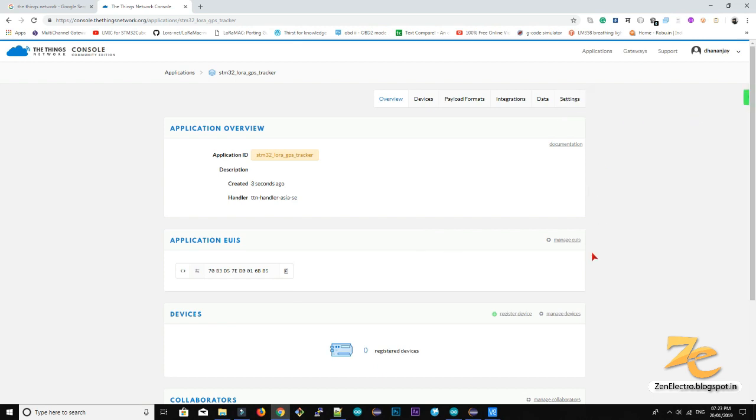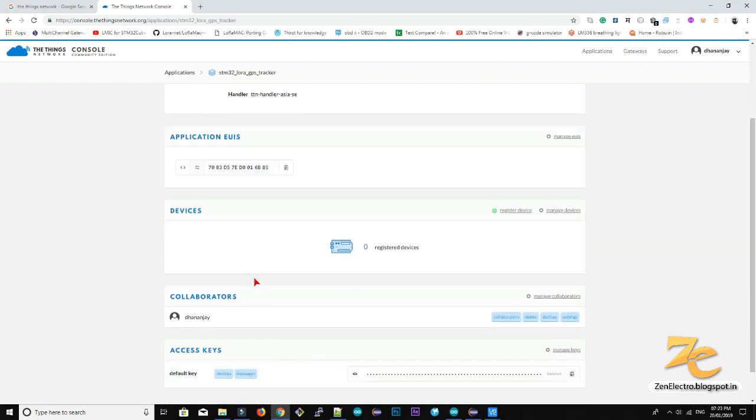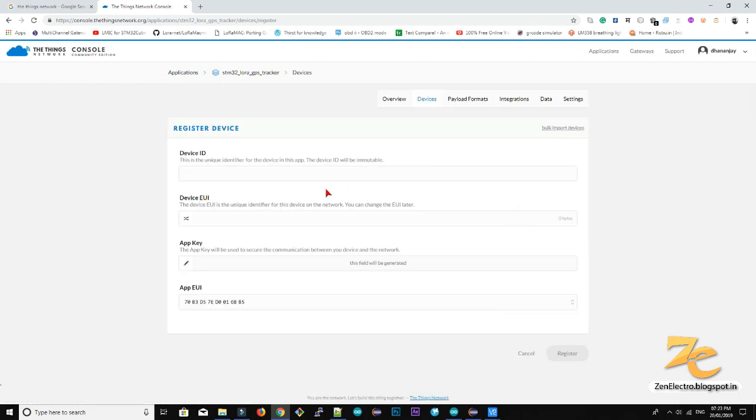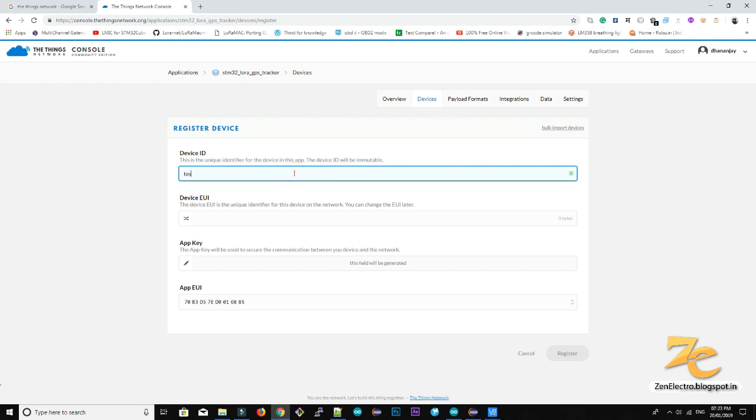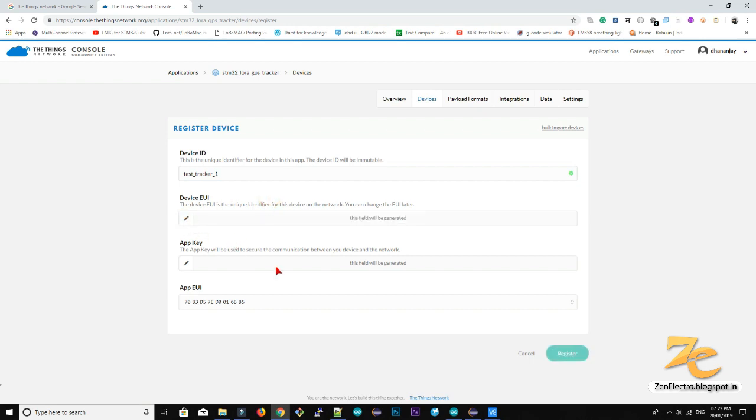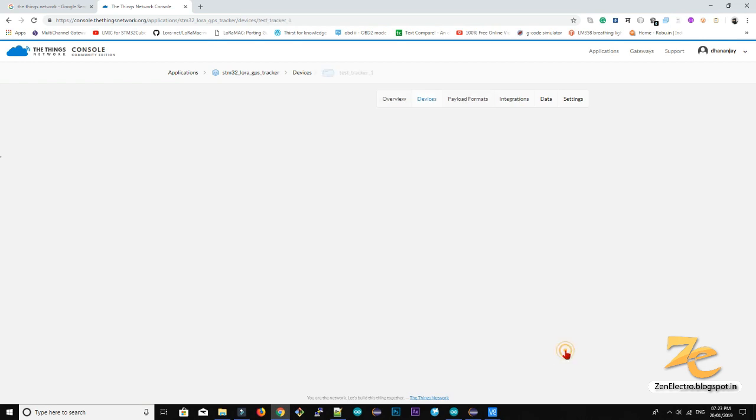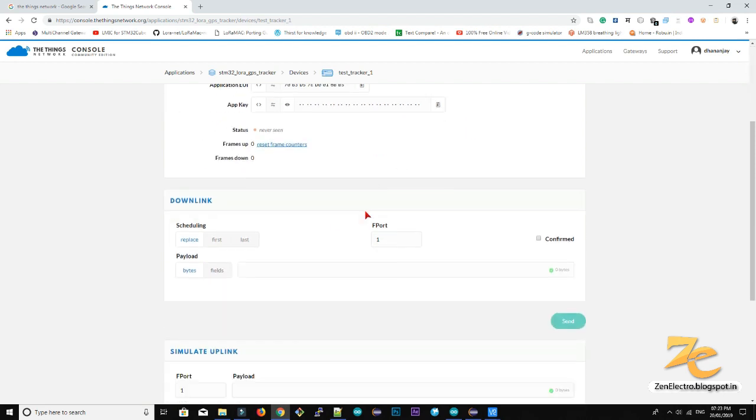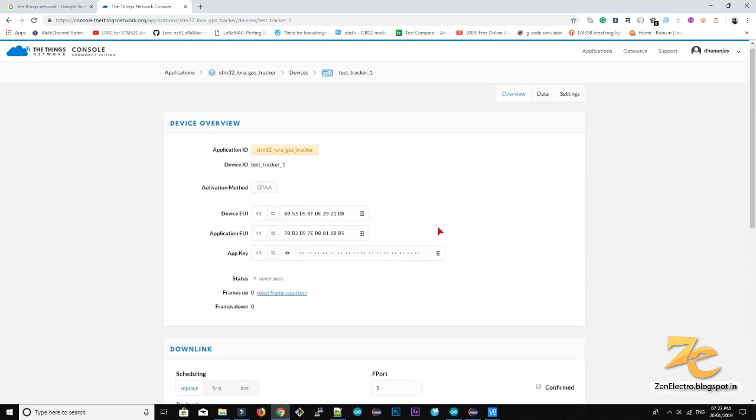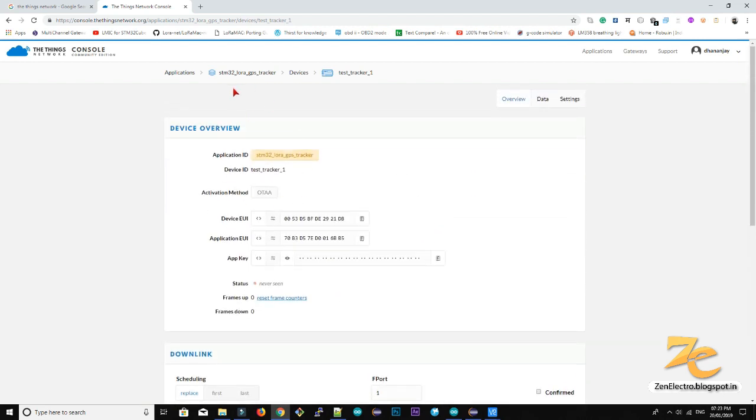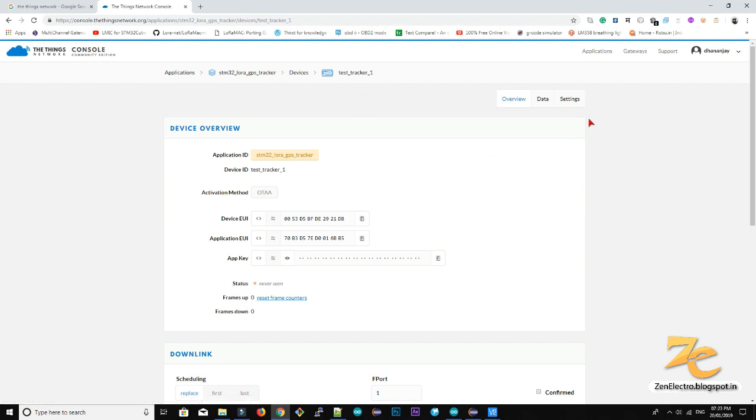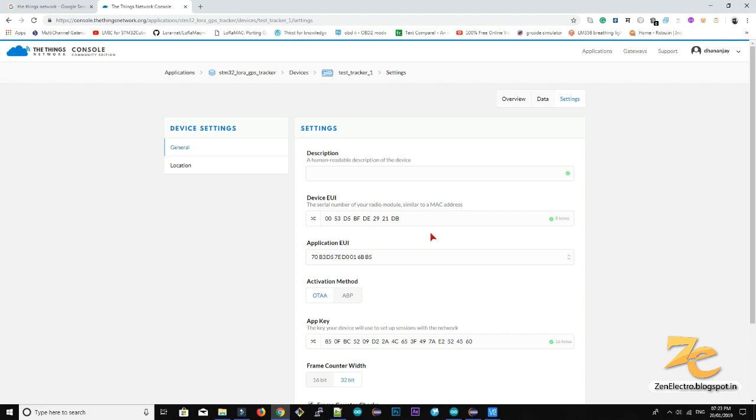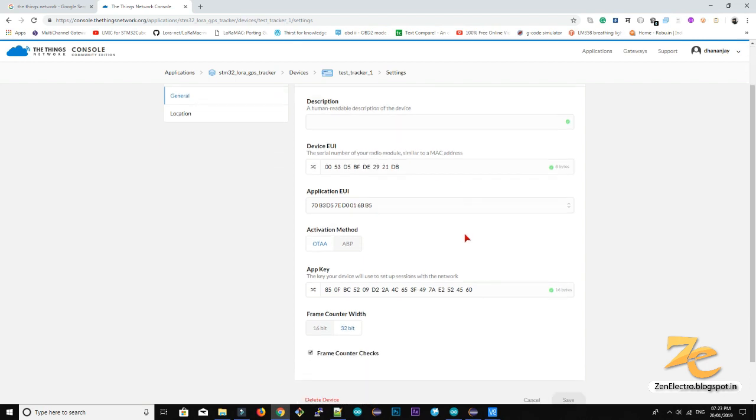Here you can see notification. Application is created. So here are the device which you registered under this application. So now create a new device. So device ID. Here is the name of the human readable name for the device. So I just enter test tracker one. And click this symbol. Then the device ID will be automatically generated. Now click on register device. So here is your device. Under the application. And this device tracker one. So here you can change the setting of the device.